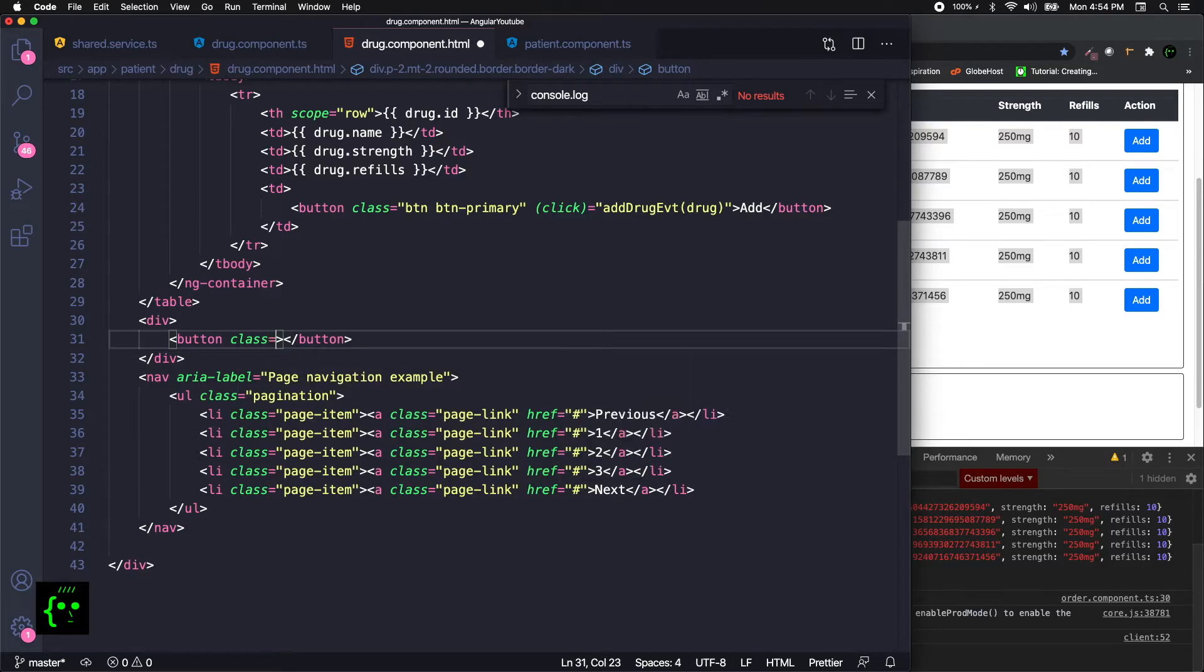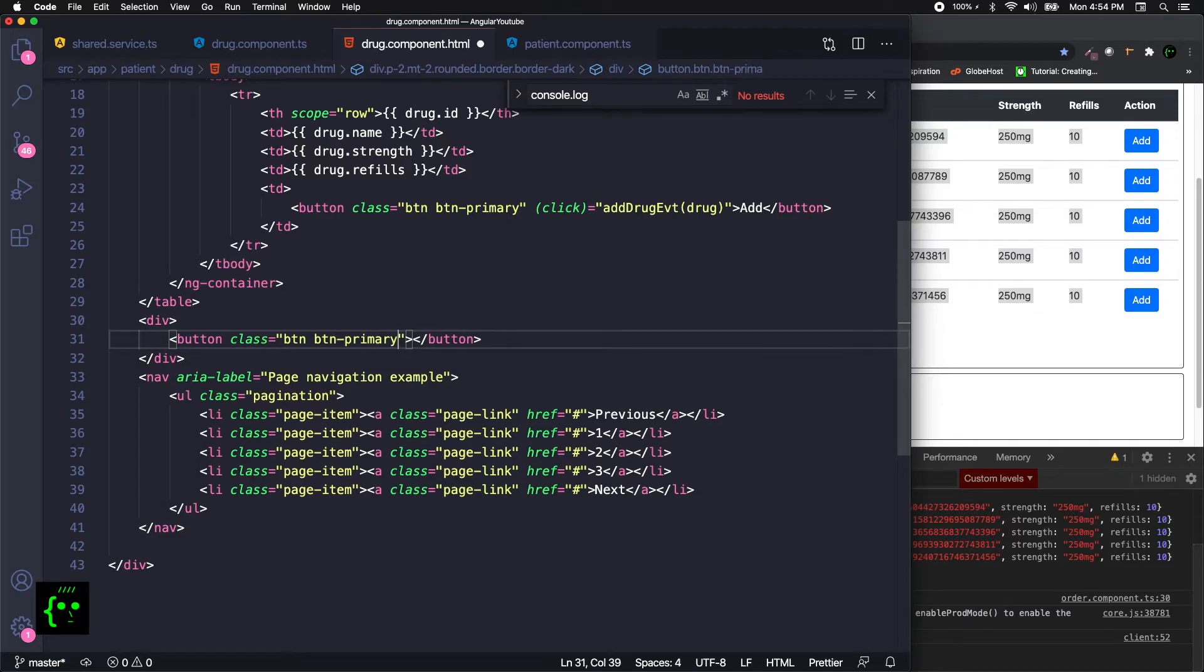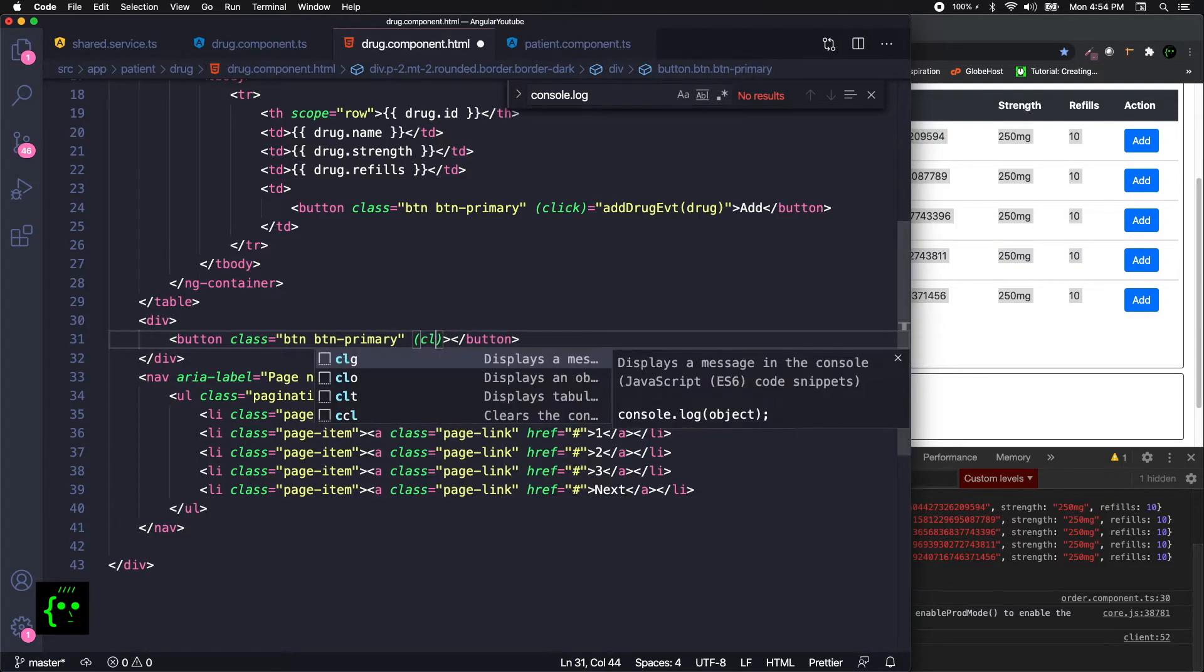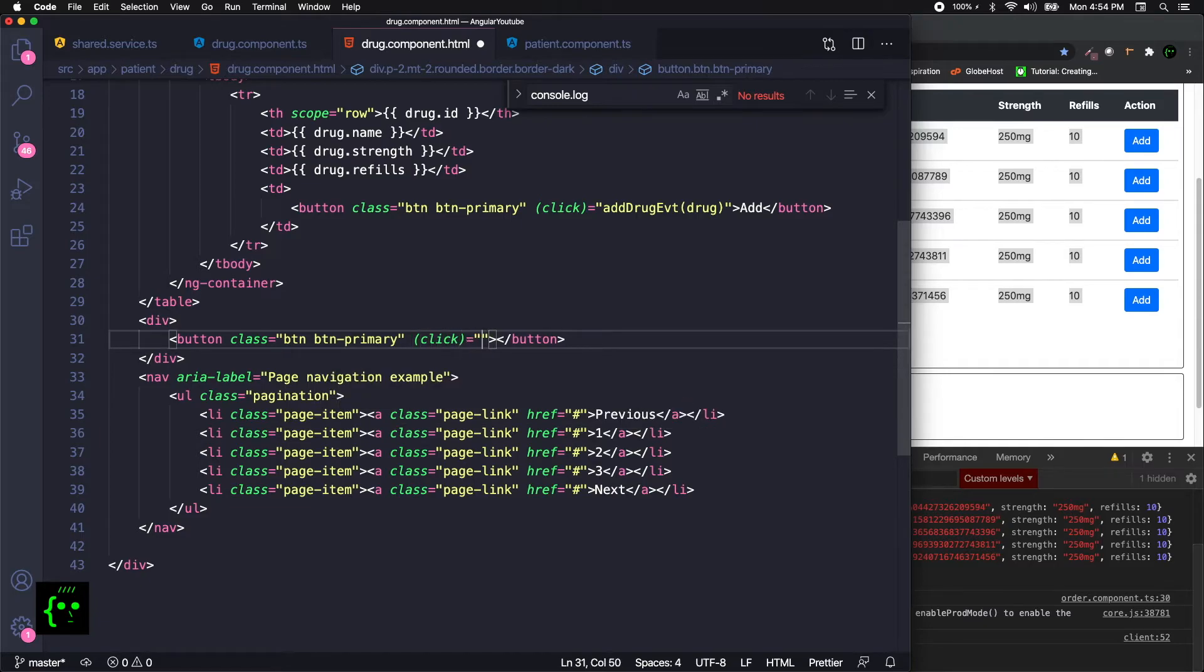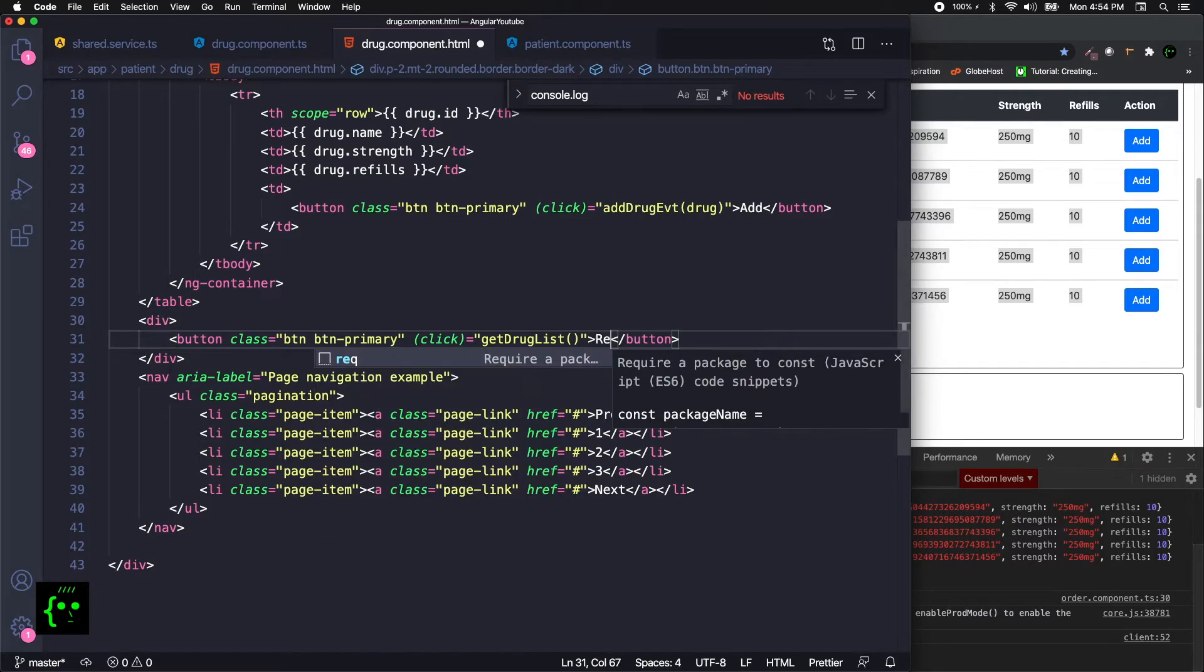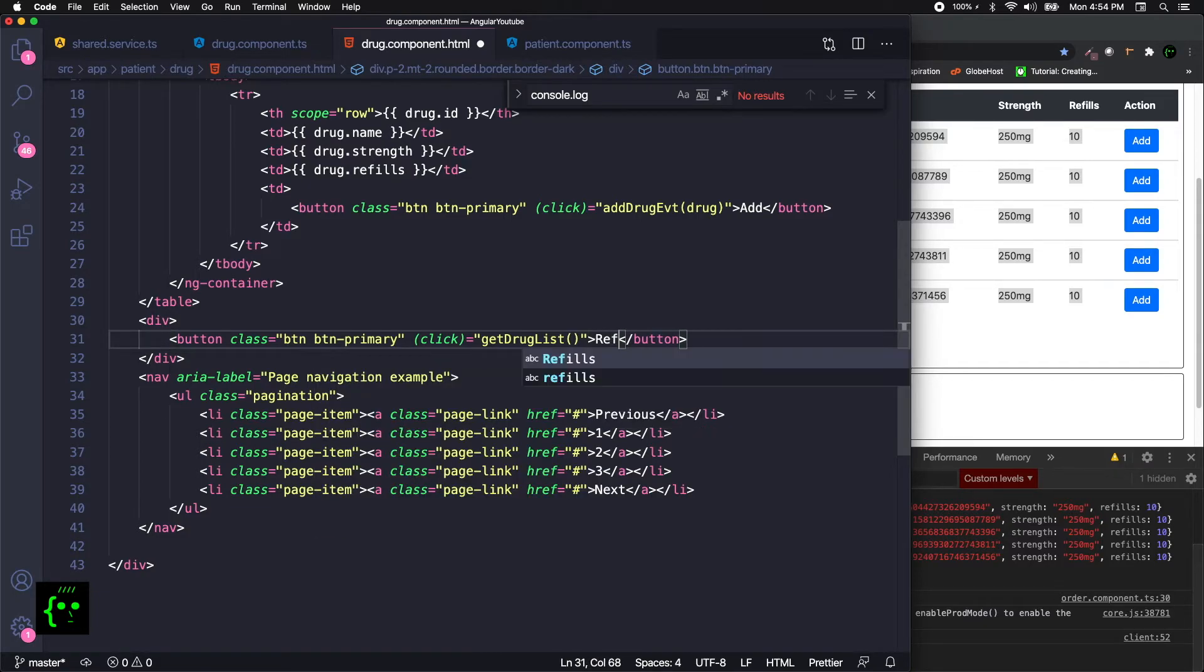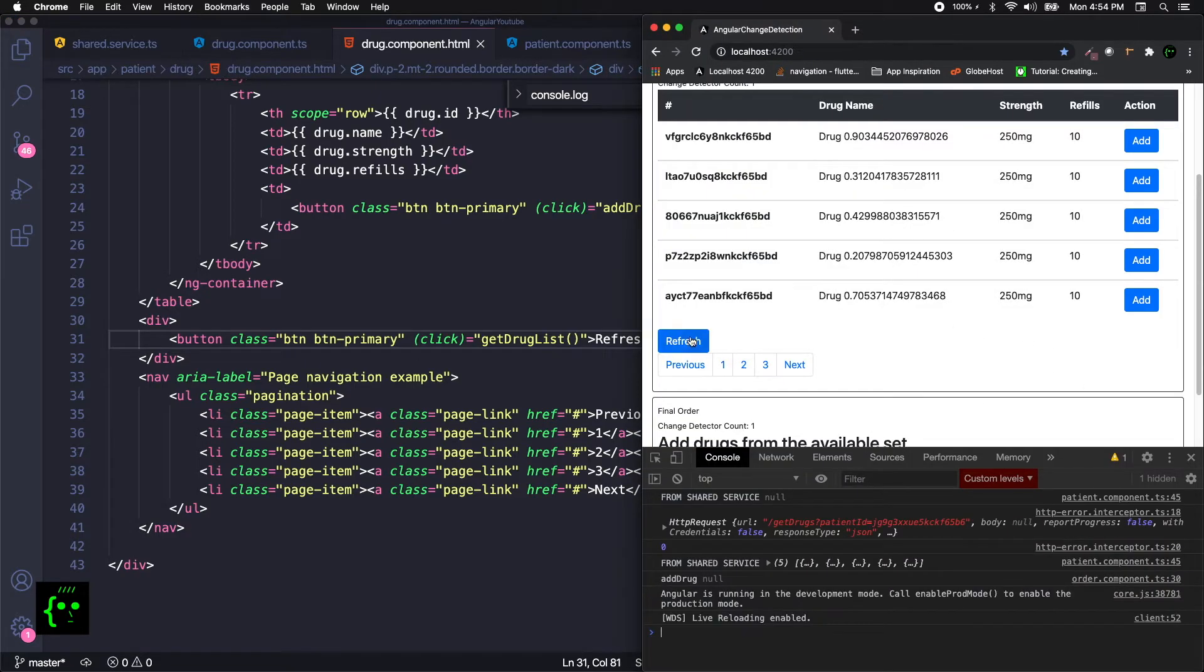Here with a class of btn btn-primary. Just, you know, could be anything. And then on click it could be getDrugList. So we are simulating an API, we are simulating a refresh kind of thing, which is actually not a refresh but you know. Let's see if we get the button here. Yeah, we get the refresh button.